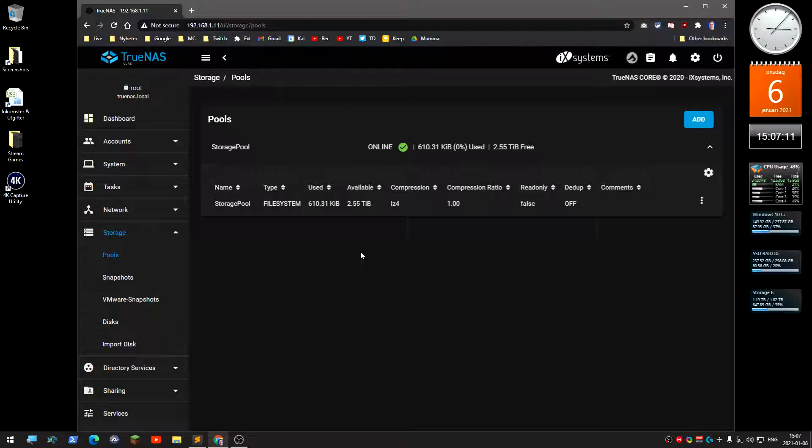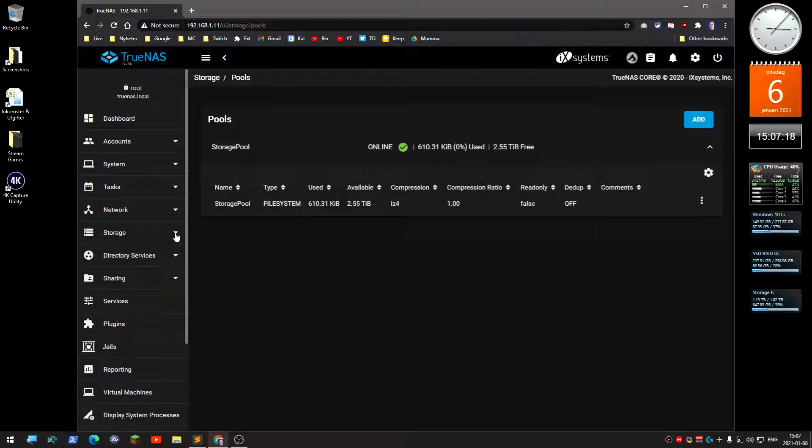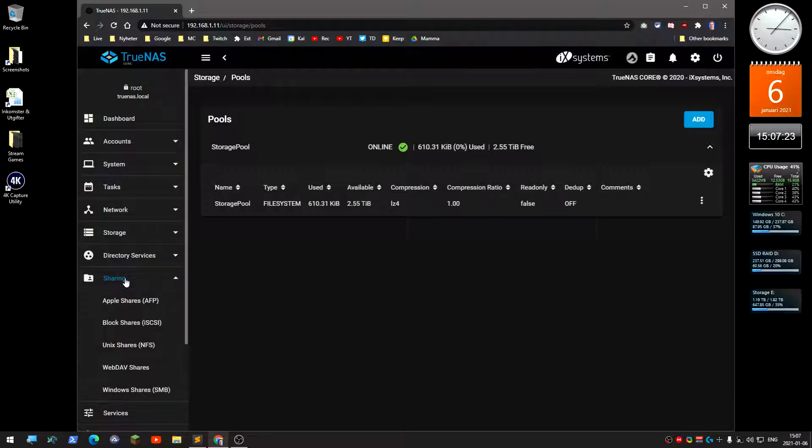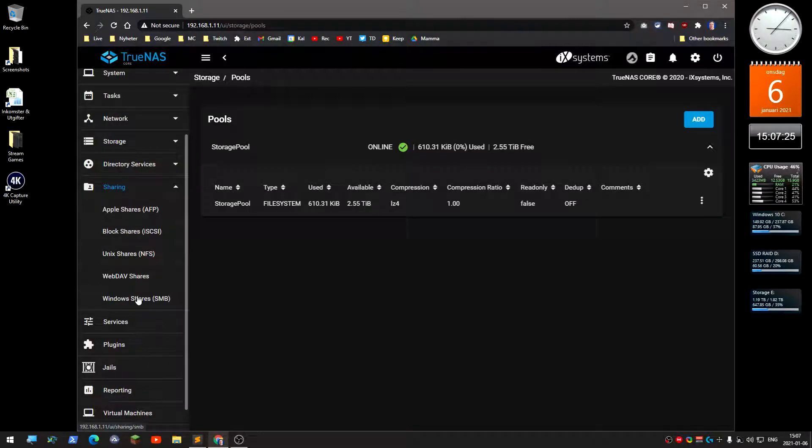Then you need to create a share, a Windows share on this pool or Mac share. You do that under sharing here to the left, and I'm going to do a Windows share.